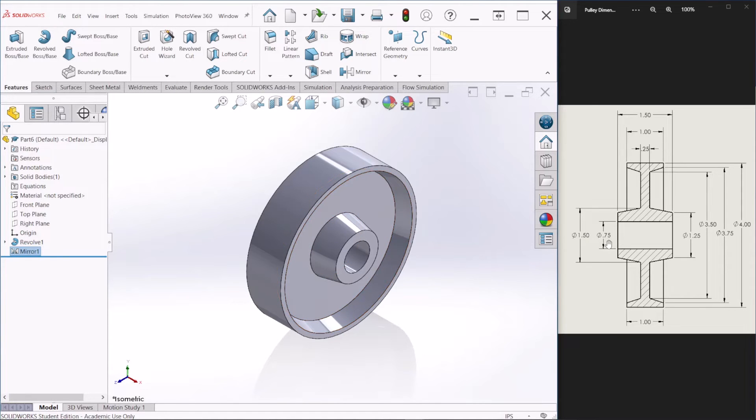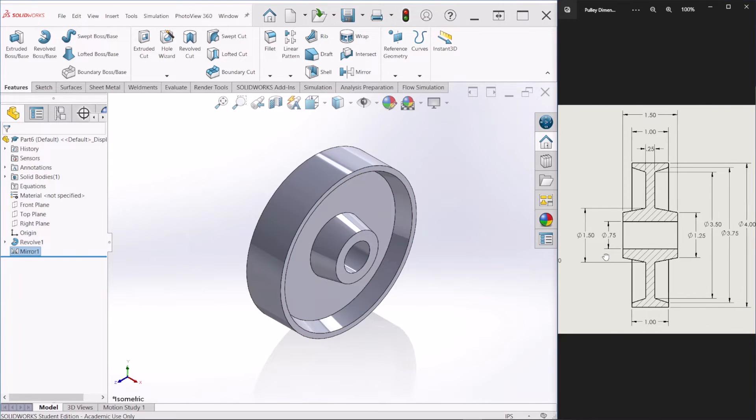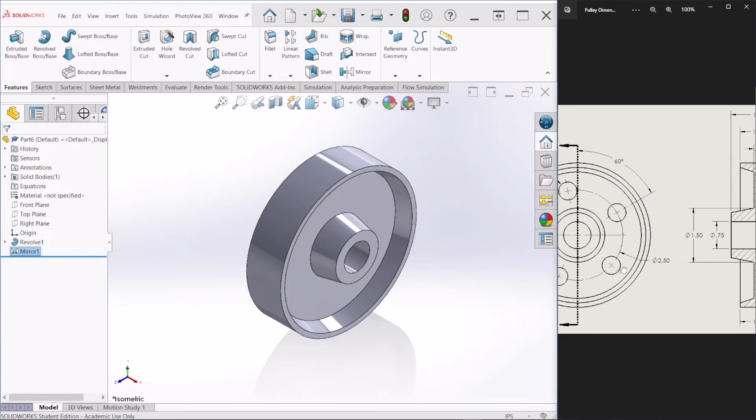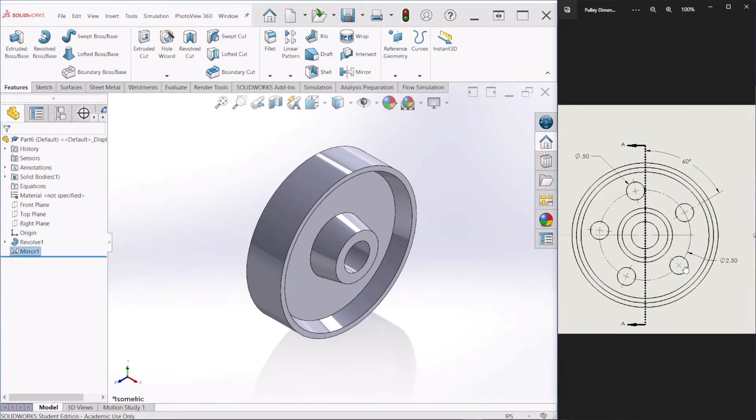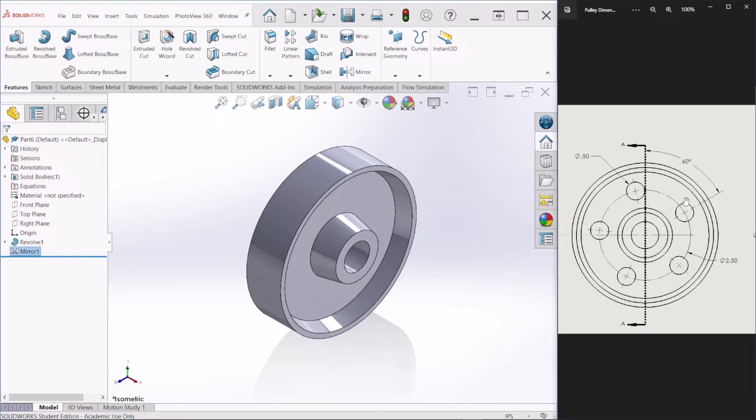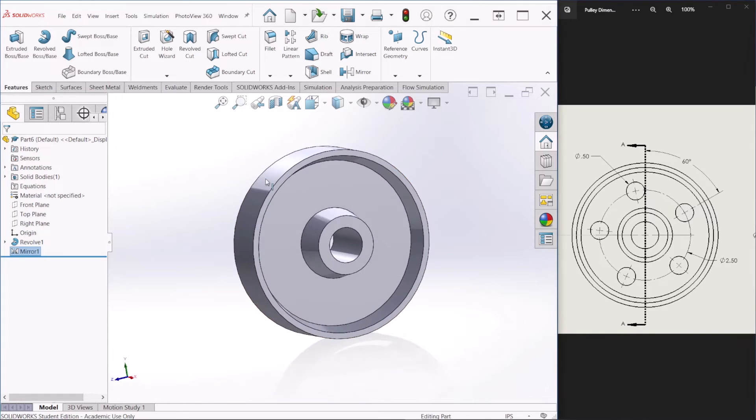Next, we need to, if we continue looking at this drawing, we need to add a few holes. And these holes are half an inch and the angle along the center line is 60 degrees. So let's create that.